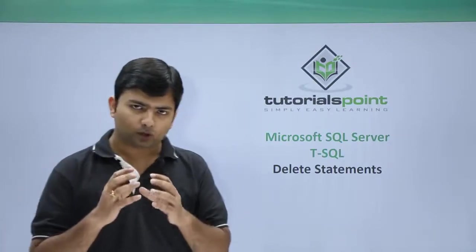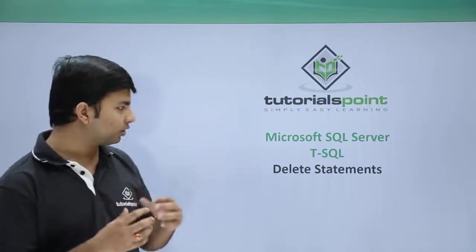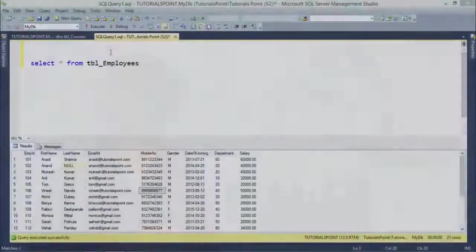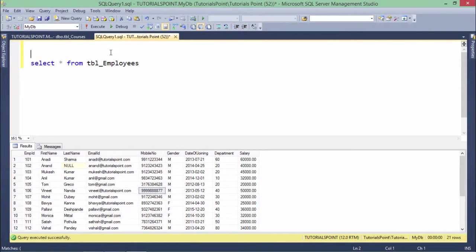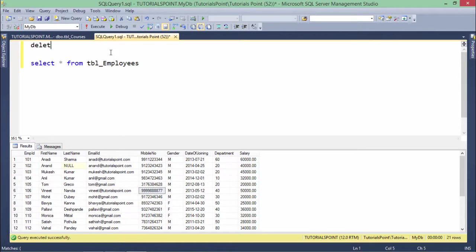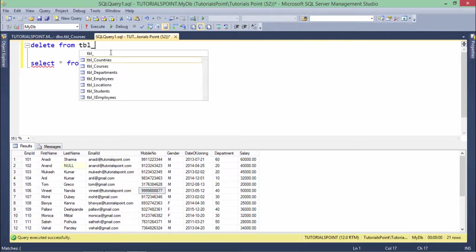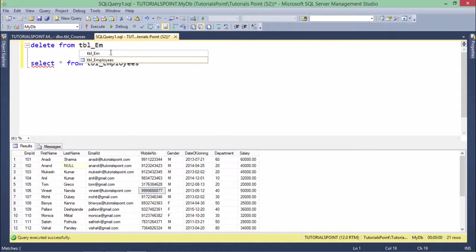Now let's have a look at the DELETE statement practically. So here I will have to write DELETE, then an optional FROM keyword—if you want, you can remove this keyword. After this, you will have to add the table name.